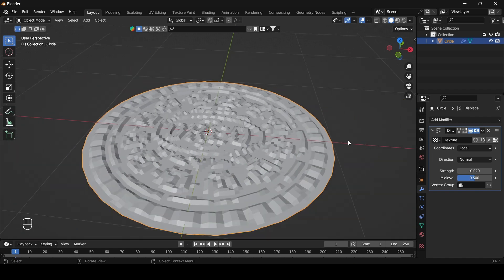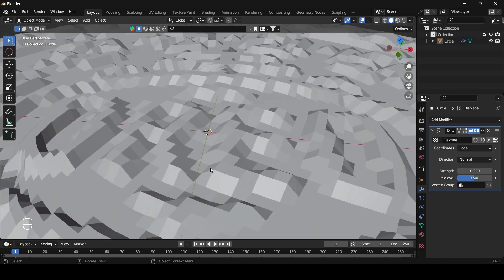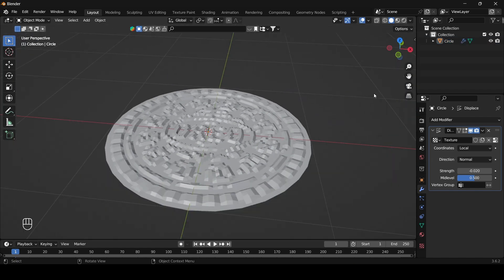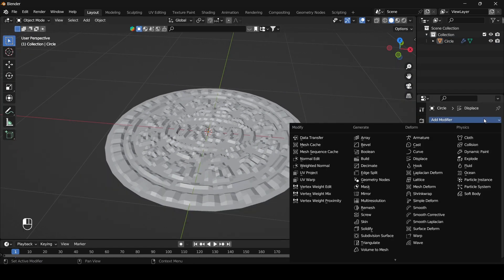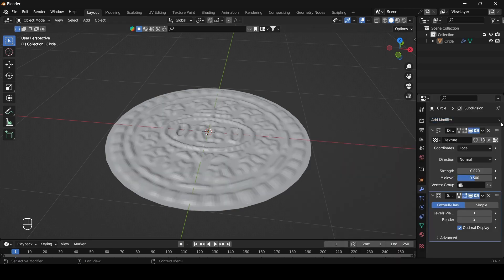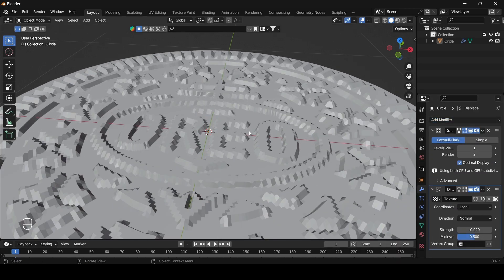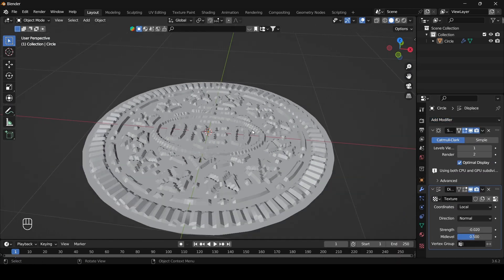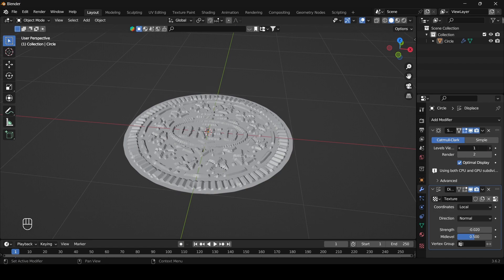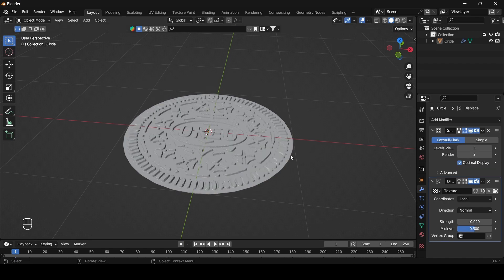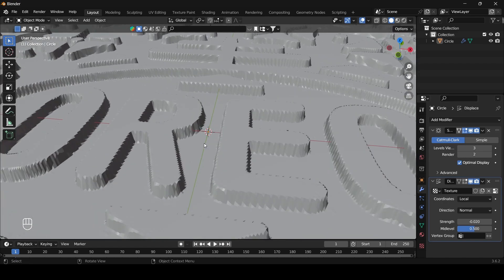Now it is working. To make it more clear, add a subdivision surface modifier and bring it to the top. Now change the levels to make it more clear.